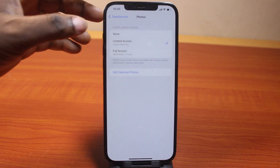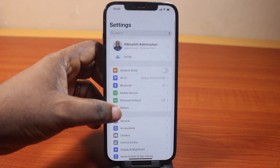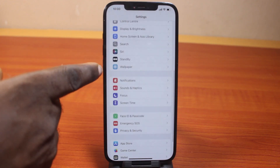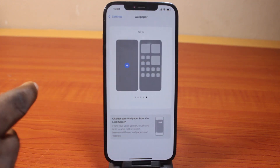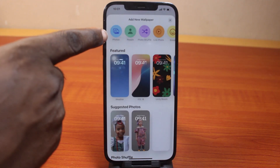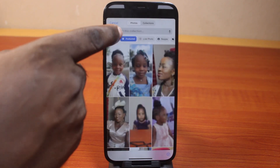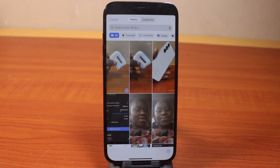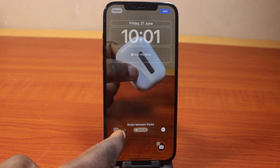Go to your iPhone Settings. On the Settings page, scroll down and click on Wallpaper. Once you've selected that, swipe to the left and make sure you tap 'Add New Wallpaper.' Then click on Photos. Once you've selected Photos, click on All to select the photo we took.